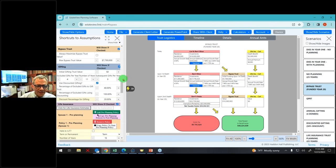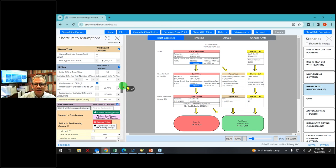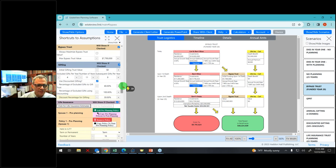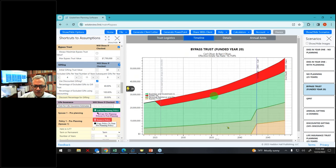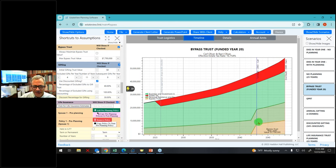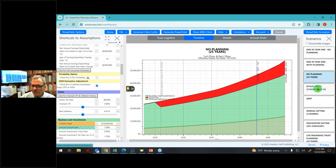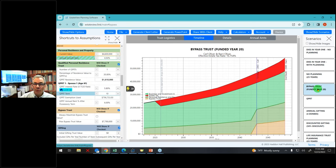The next thing I can show them is how the bypass trust looks on the timeline. Without the bypass trust, the red is bigger. With the bypass trust, the red is smaller, but there's still a lot of red. Red's not a good thing. So the next thing I can show them is a qualified personal residence trust.